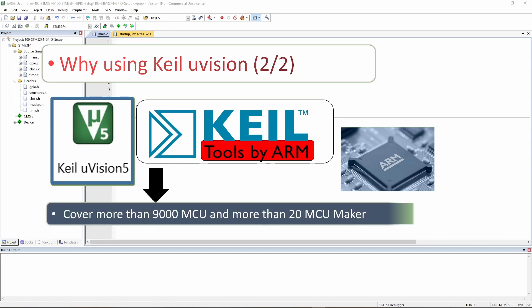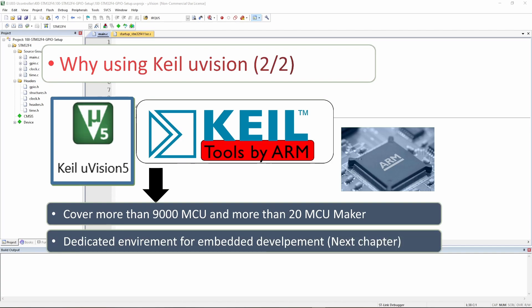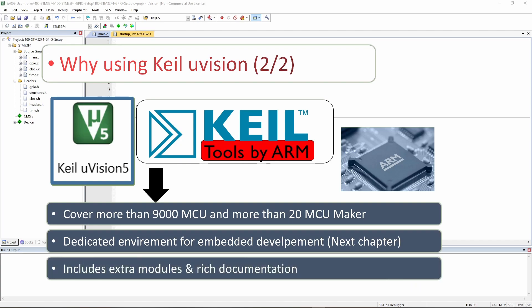Keil covers more than 9,000 MCUs and more than 20 MCU makers. So if you learn how to use Keil, you'll be learning to program not only the STM32 but a lot of other products. It's a really wide software. It's also a dedicated environment for embedded development, and it includes extra modules and rich documentation — you can access documentation for your module directly when you choose it.